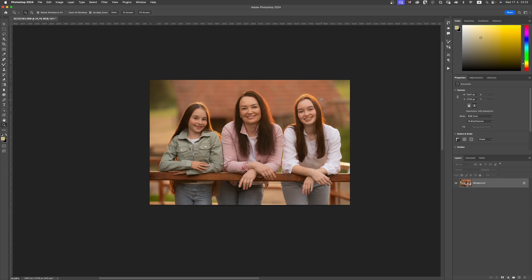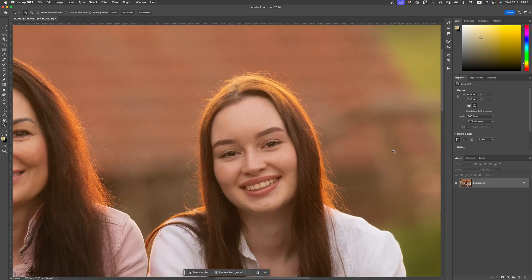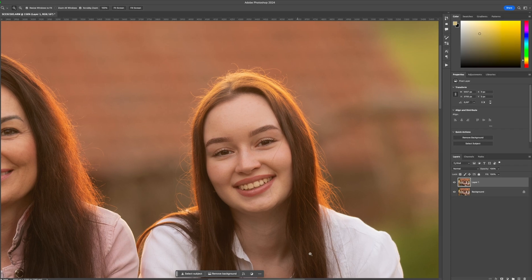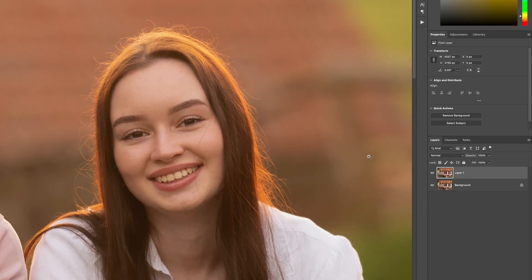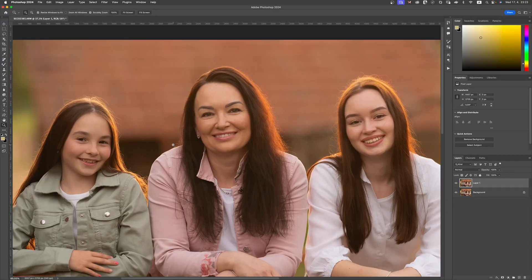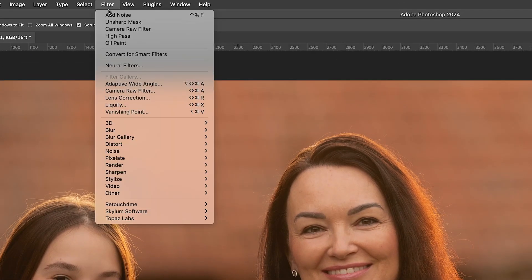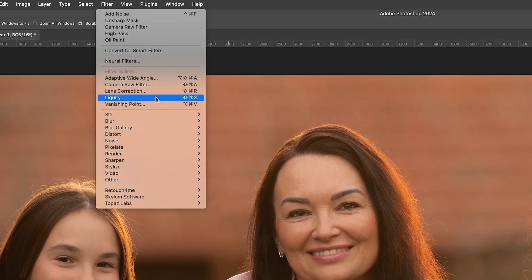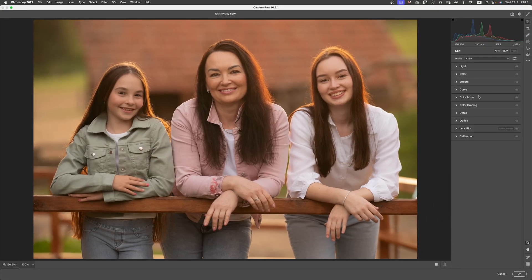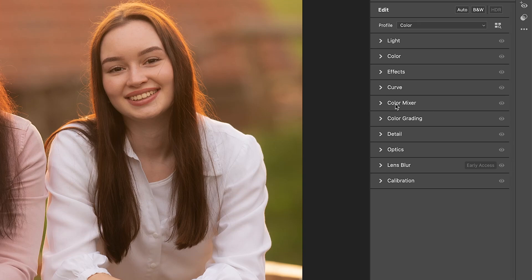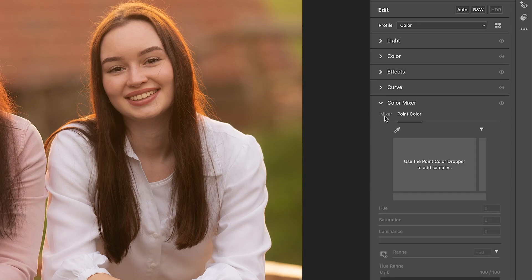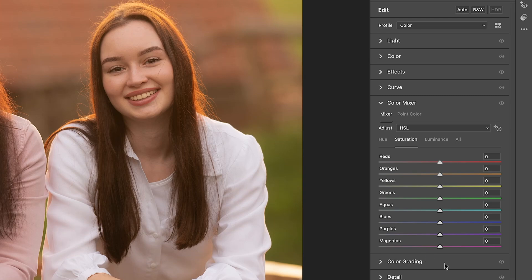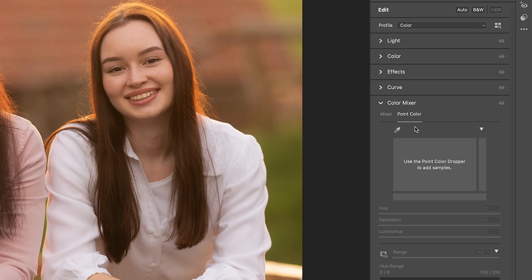Let's get stuck in with what we wanted to do in the first place. What I'm going to do is create a copy of my background. I press Command-J, or Alt-J if you're on a PC, and that creates a duplicate of my background. With Layer 1 selected, I want to go over to my Filter menu and go down to Camera Raw Filter. Once I'm in there, I'm going to head down to my Color Mixer tool. By default it might show Mixer — all you need to do is click on where it says Point Color.